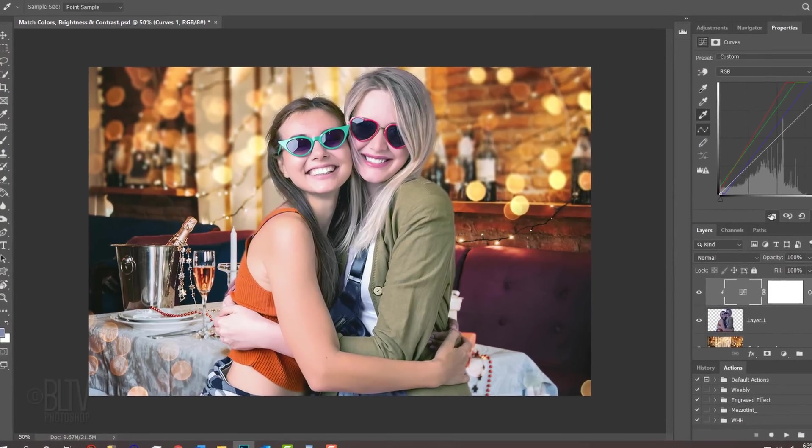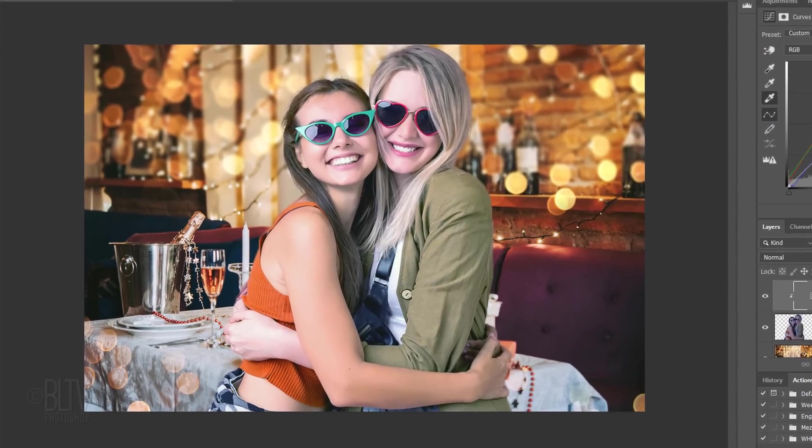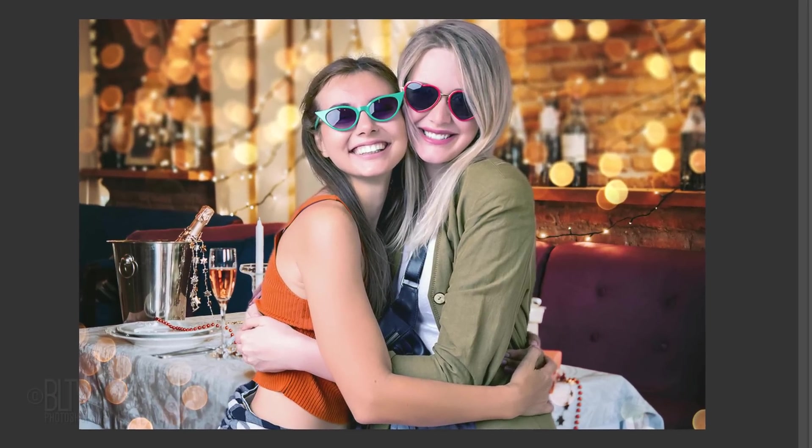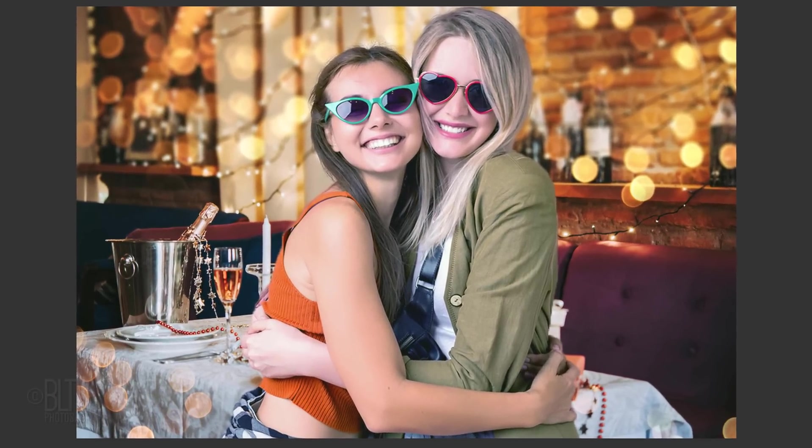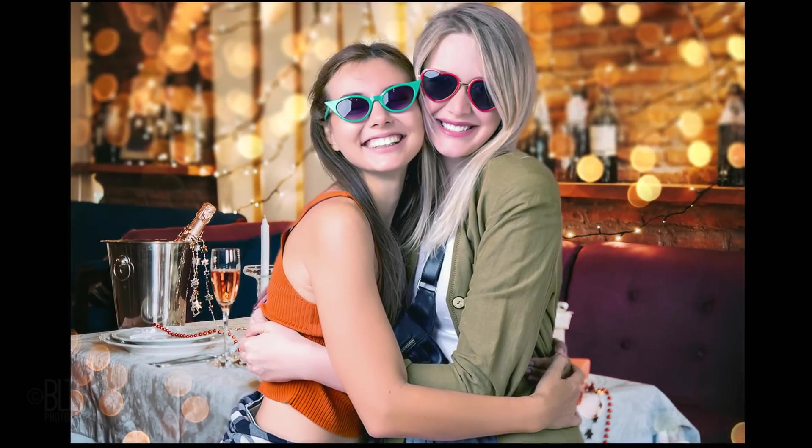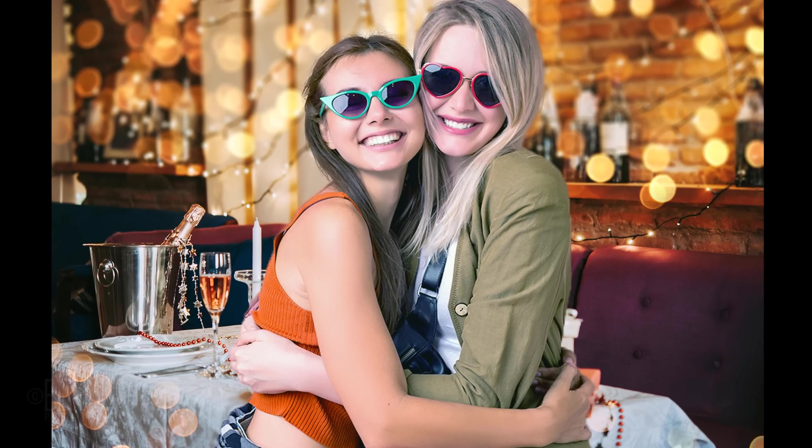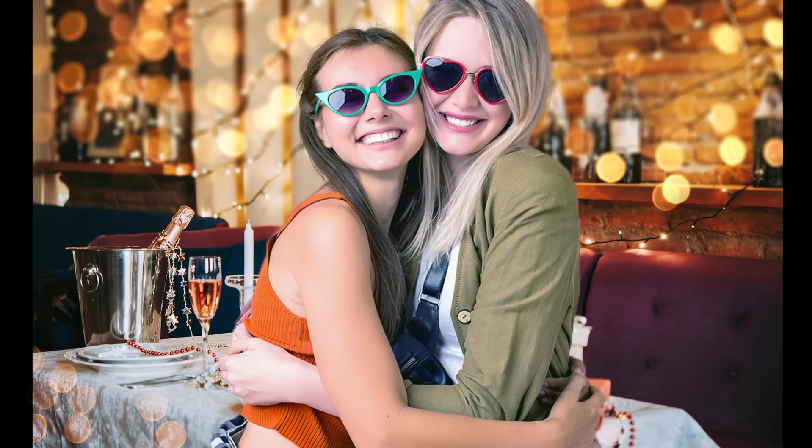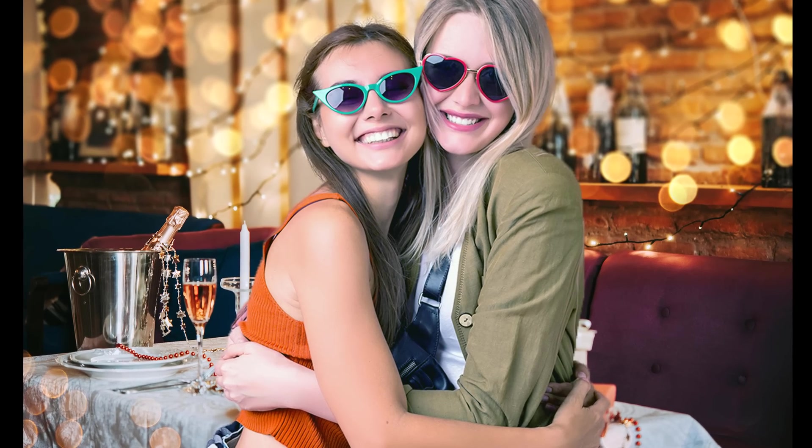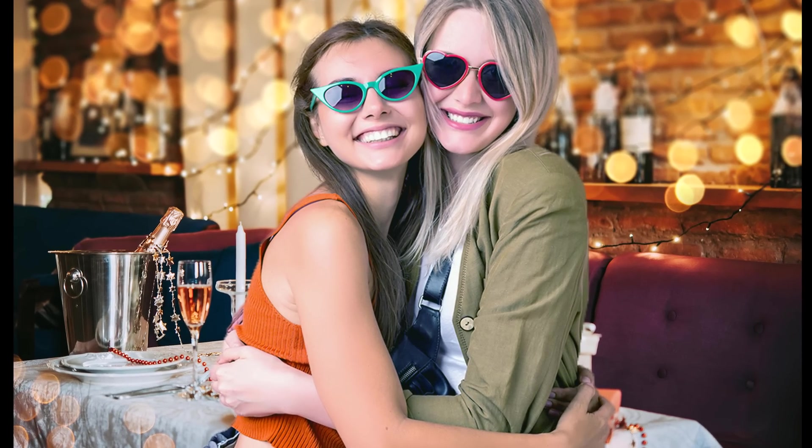Voila! Our foreground subject is now color-corrected to our background. This has been another Photoshop Quick Tip from Marty at Blue Lightning TV.